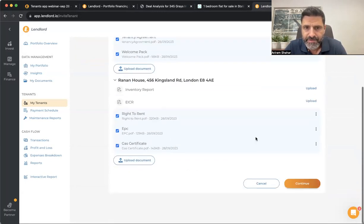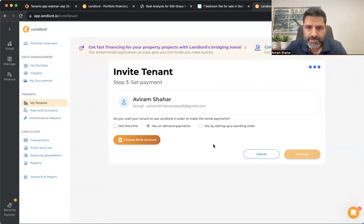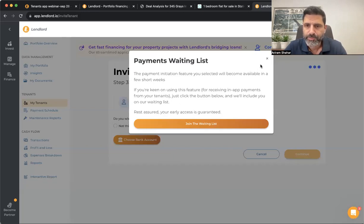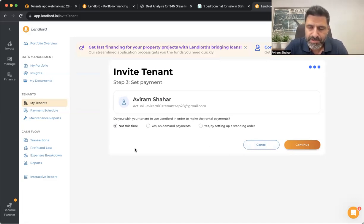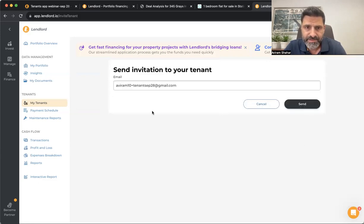Next, you decide whether you want to receive payments from your tenants through landlord — you can use the landlord platform to pay rent or set a standing order, which is a premium plan feature. This isn't live yet but there's a waiting list you can join. For now, click 'Not this time' — your tenant will see the payment schedule and get reminders when rent is due, and you'll also get reminders for overdue payments. Then click Continue and send the invitation.